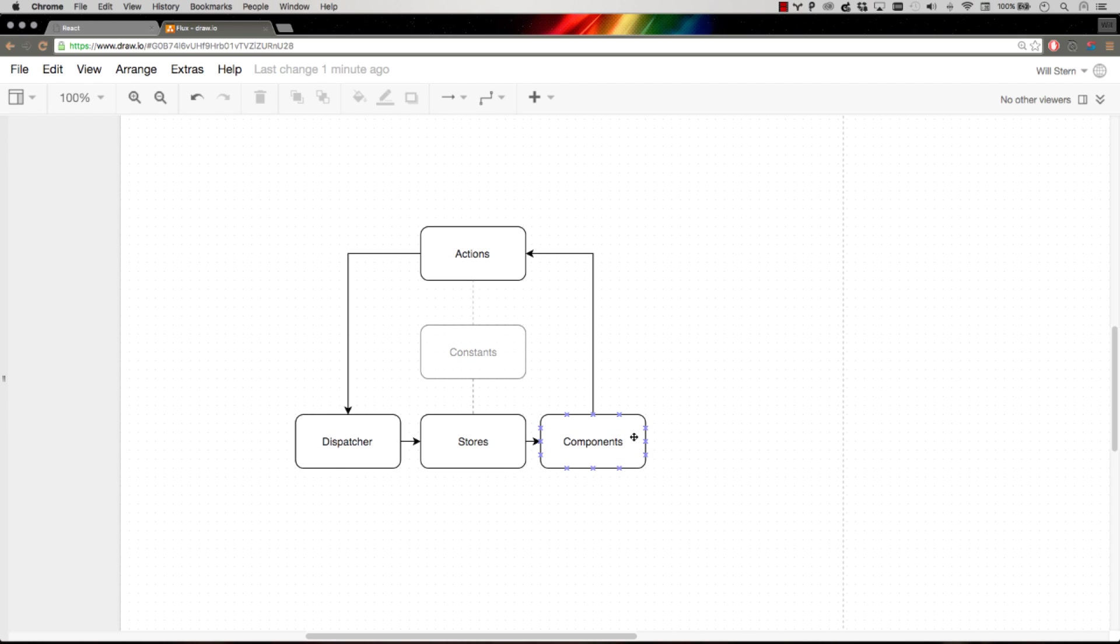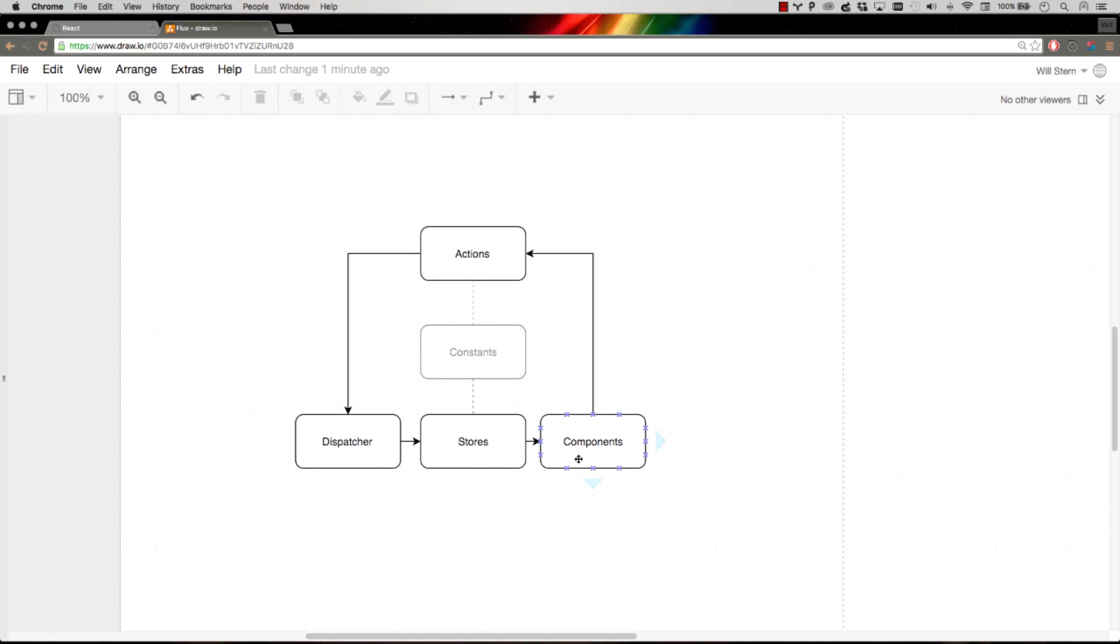React by default doesn't really give you any specific way to manage all the data for your application. It just has the ability to receive props. You can inject props into a component and the component handles that, but the React library doesn't really tell you how to give it components or where to store your data. That's why it's called just a view layer.